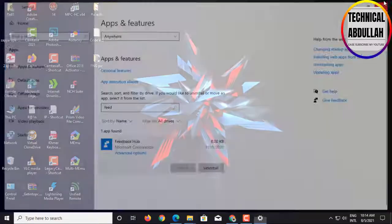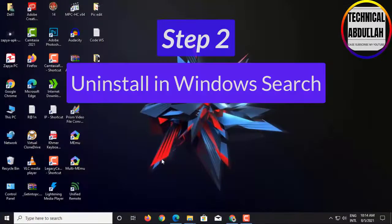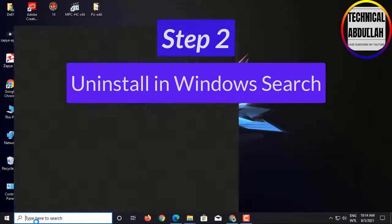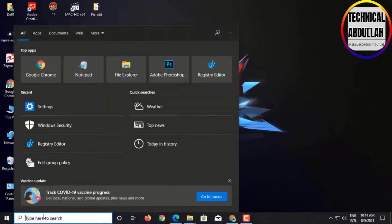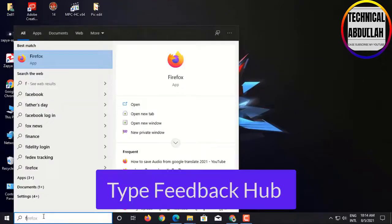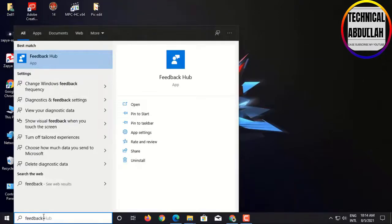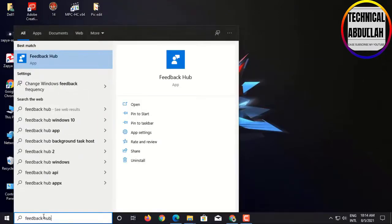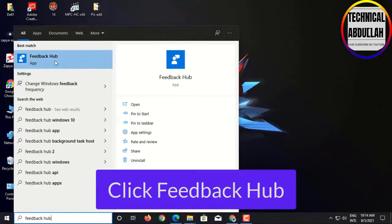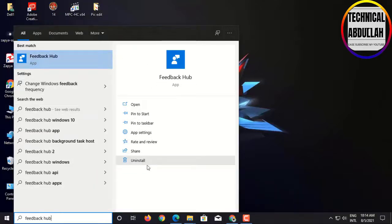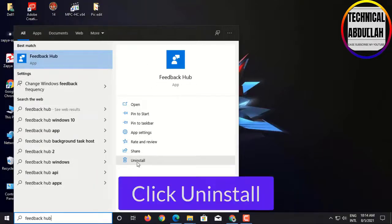Step 2: Uninstall in Windows Search. Type FeedbackHub, click FeedbackHub, click Uninstall.